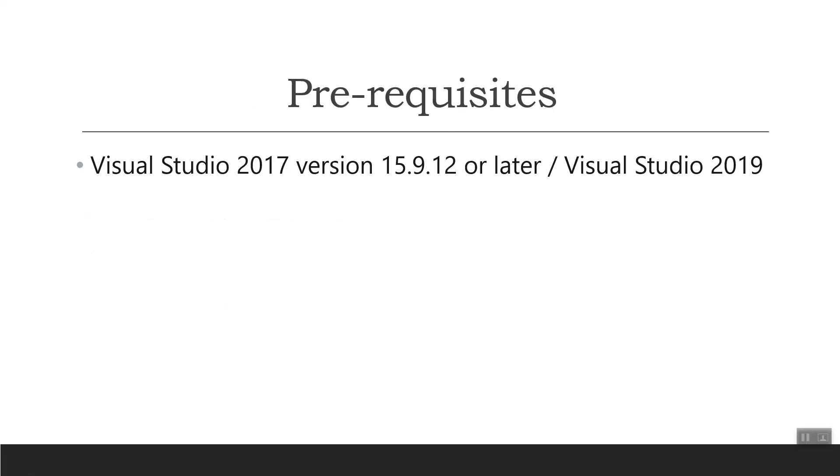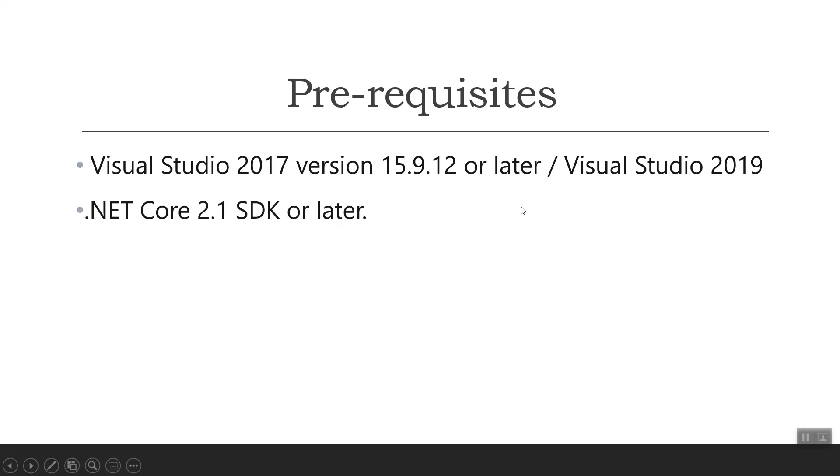Here are some prerequisites. You need to have Visual Studio 2017 version 15.9.12 or later, or Visual Studio 2019, which I recommend - Visual Studio 2019 Community Edition. You also need to have .NET Core 2.1 SDK or later.